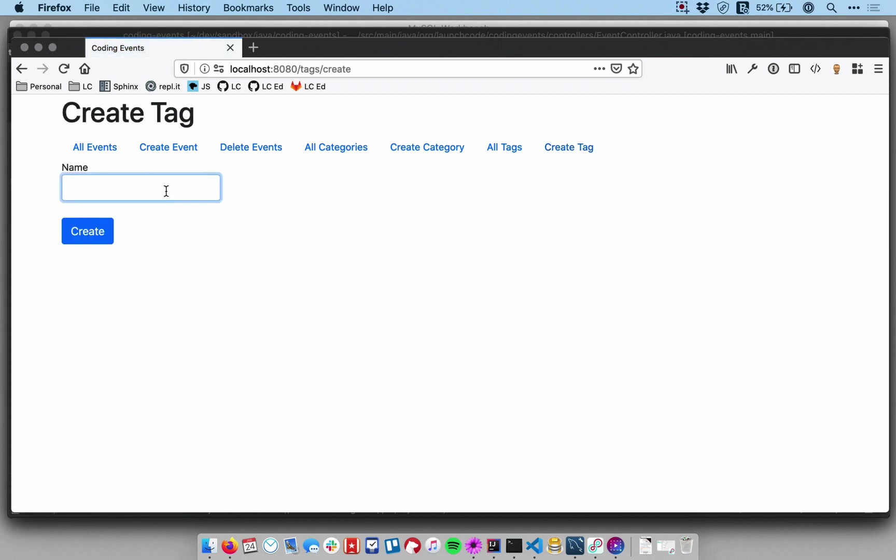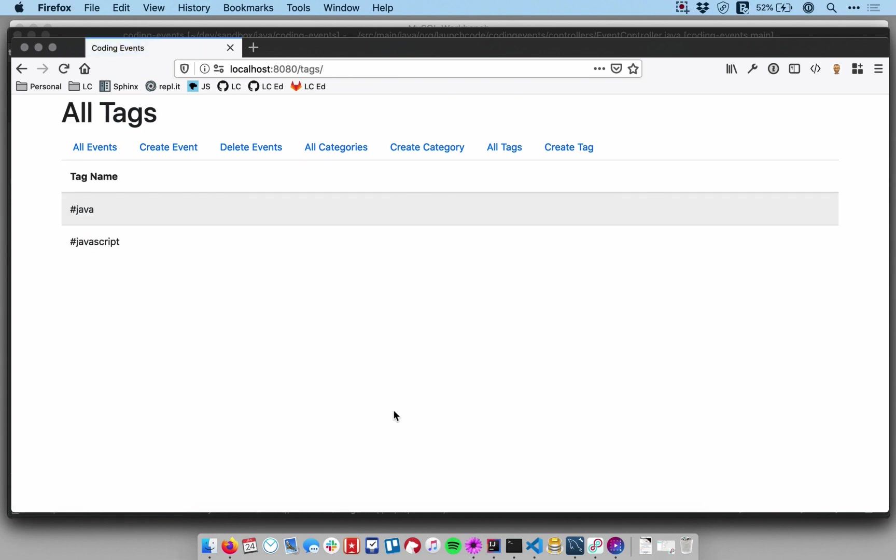And then I have a way to create tags using a form. And so let me just say JavaScript, just create another tag to show you how this works.